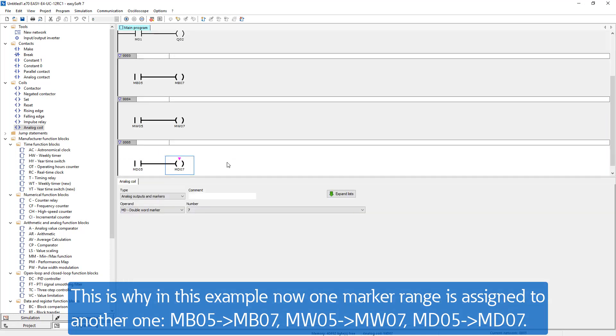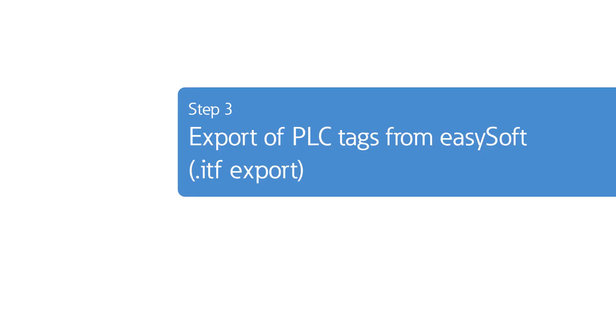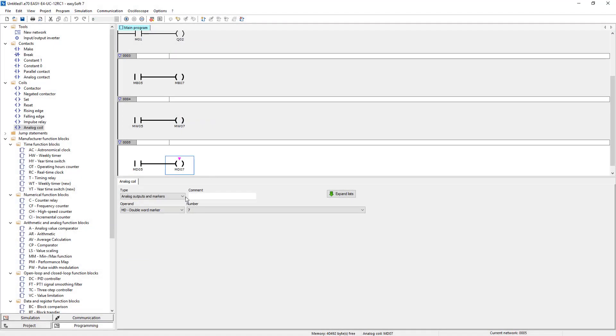The sample program is finished. Let's move on to step 3, the export of the PLC tags from the EasySoft.